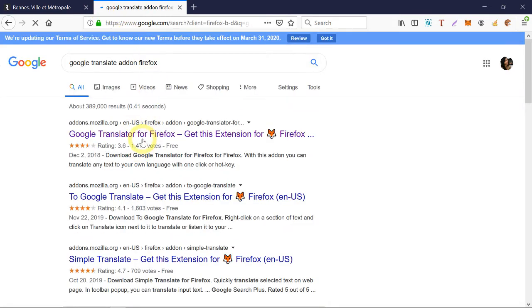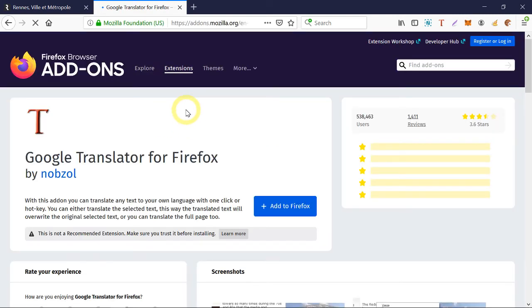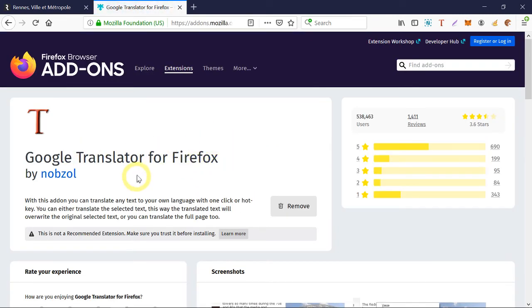And you'll find this add-on, which is a plugin or an extension here. And just go ahead and click on add to Firefox, which I already did.